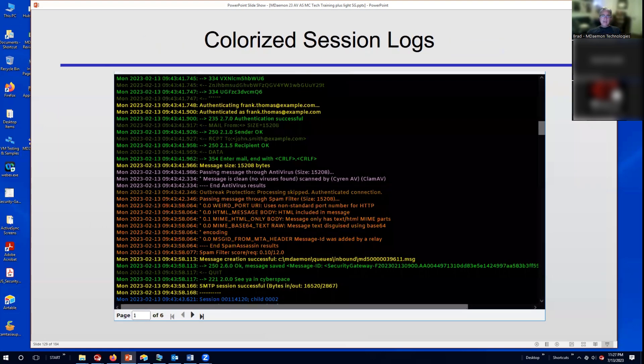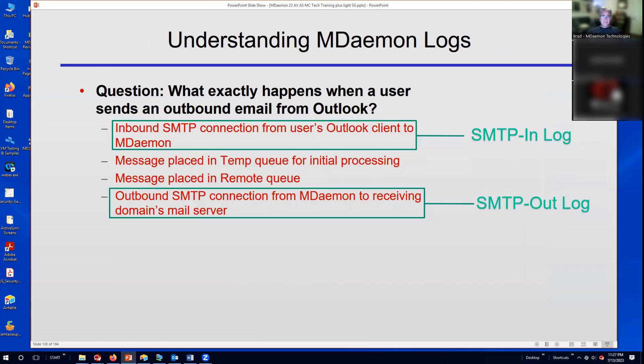MDaemon also has colorized session logs in the remote administration interface, which can help you pinpoint certain commands and activities.